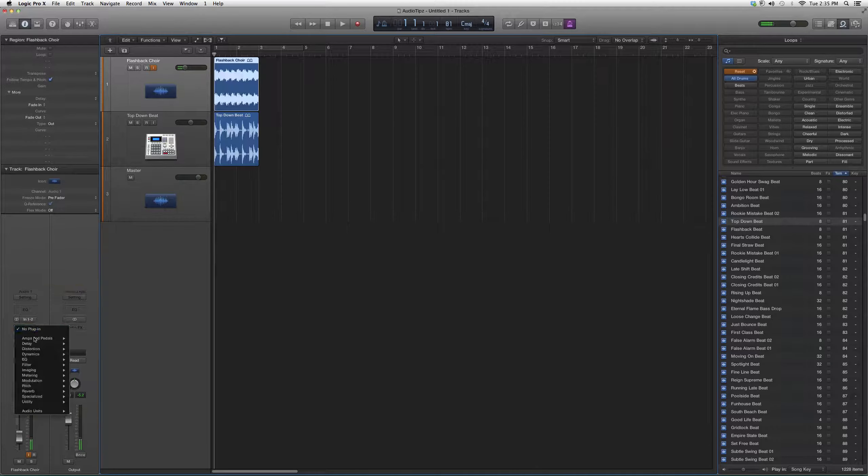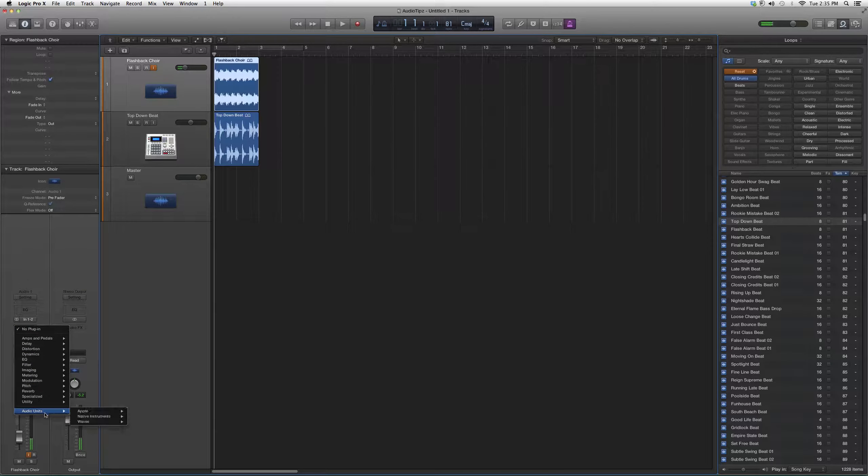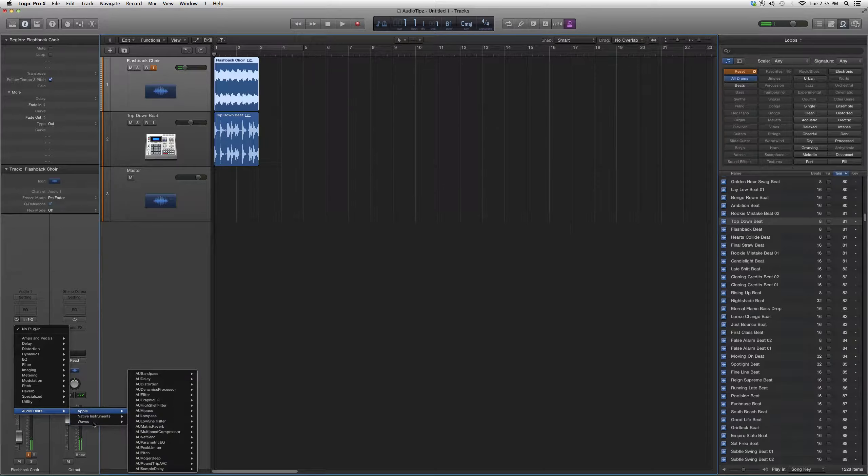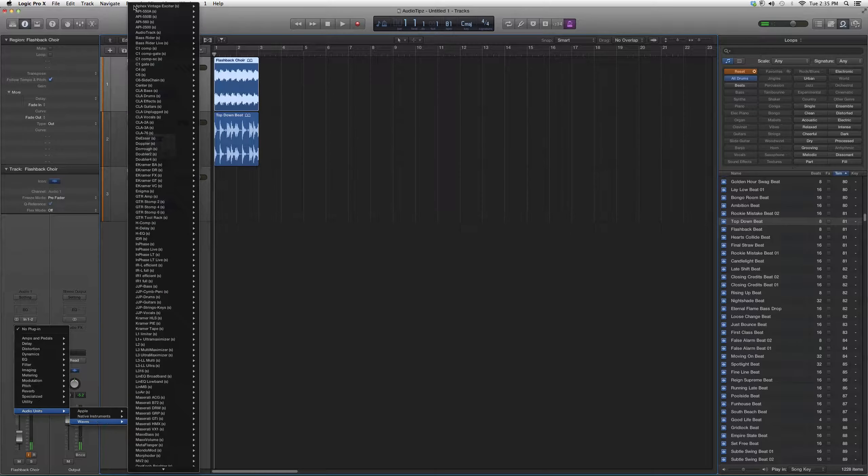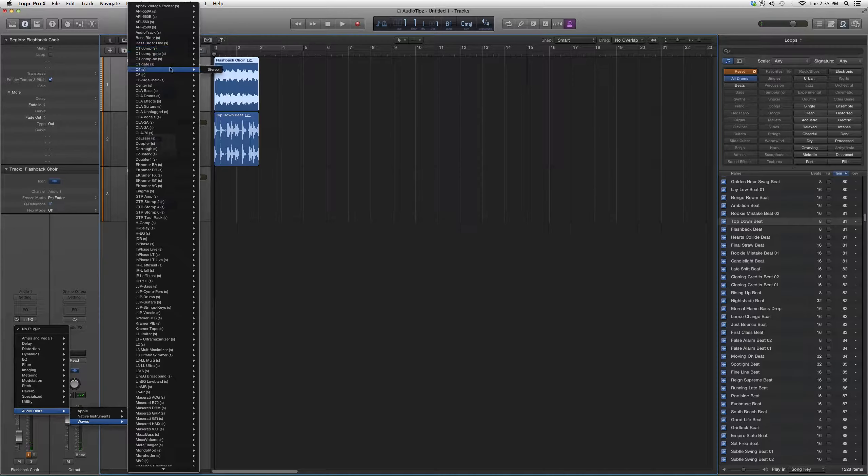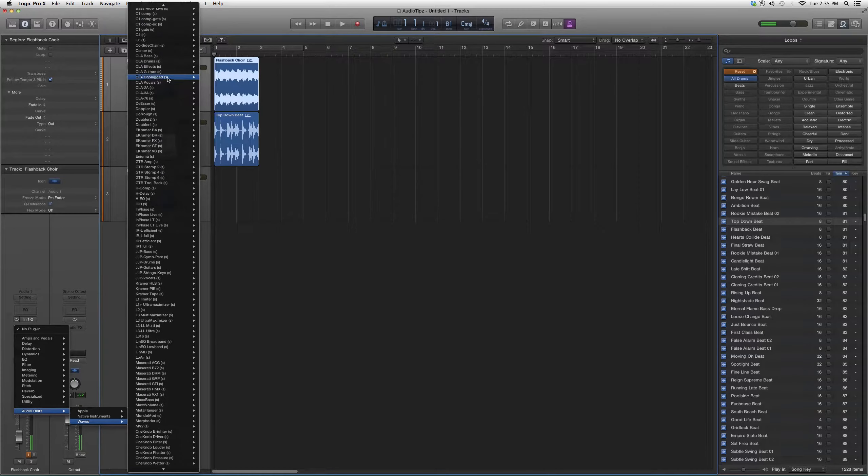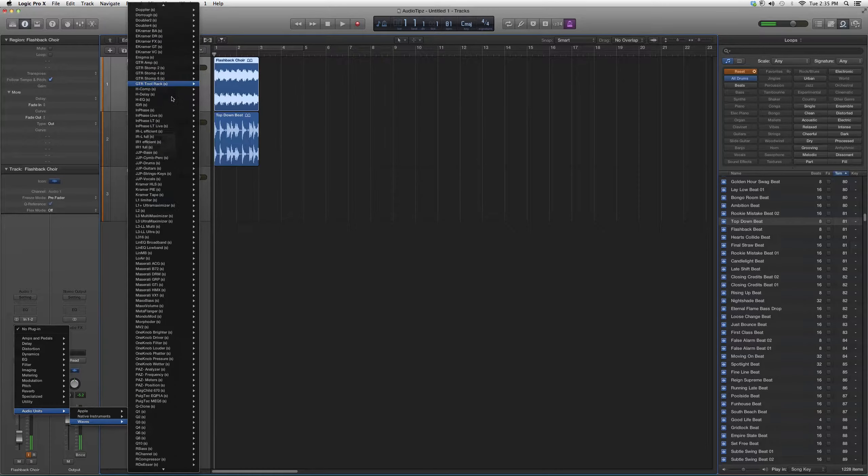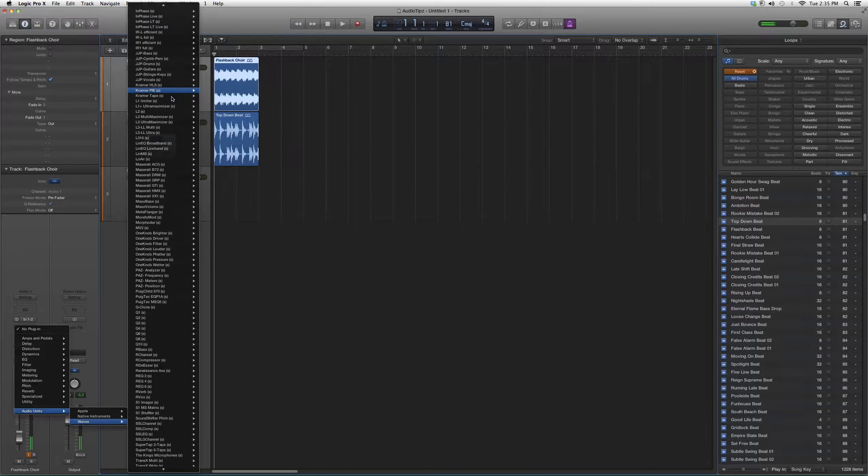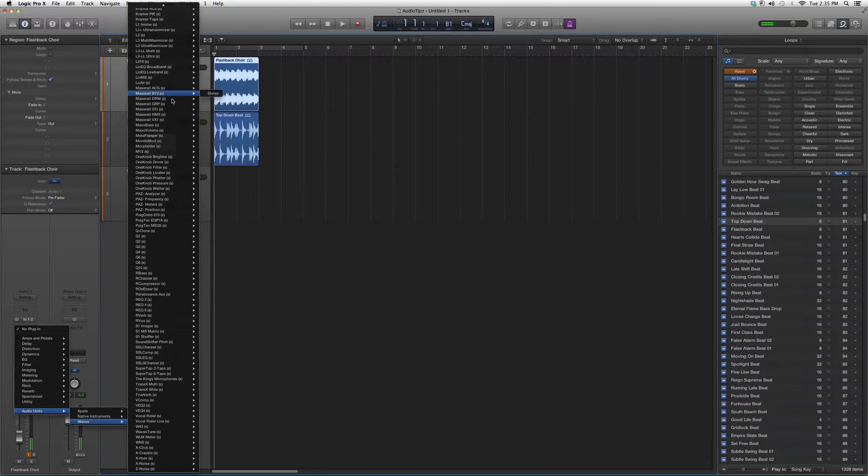We're going to audio effects, then down to audio units, and then down to Waves. You'll see these are all your Waves plugins. I'm going to go through them one by one in the next videos.